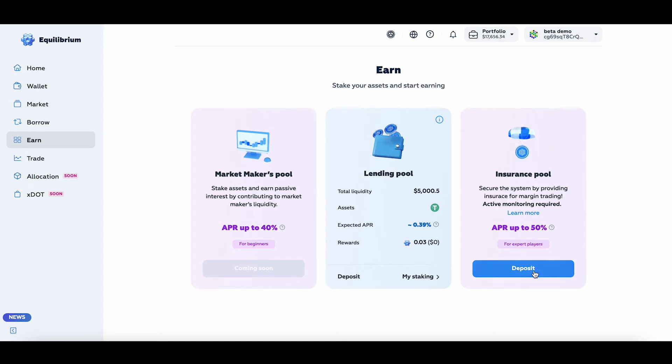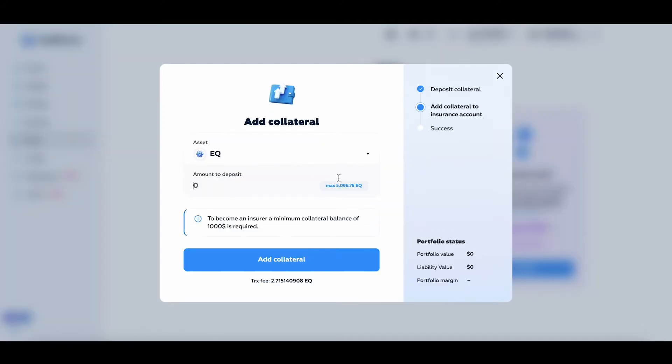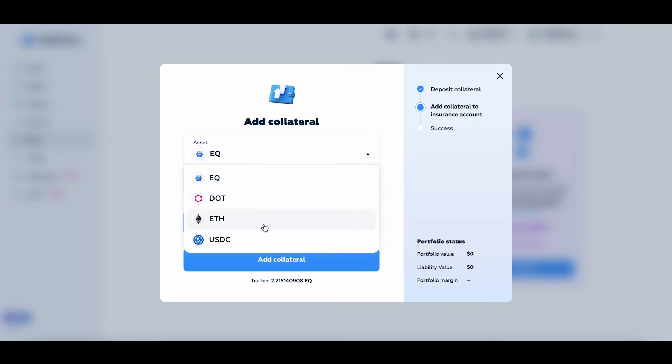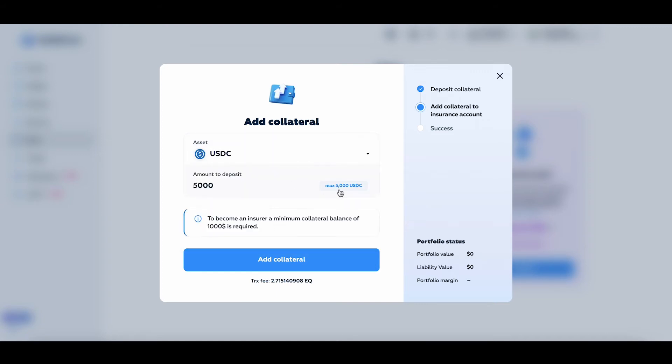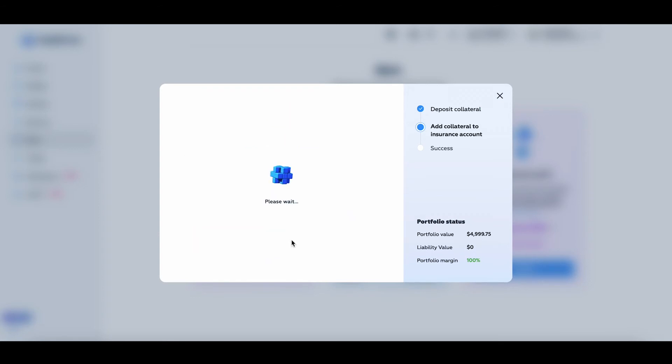I'll click the Deposit button on the insurance pool, as I want to deposit some USDC. I'll hit the Add Collateral button and see what happens next.